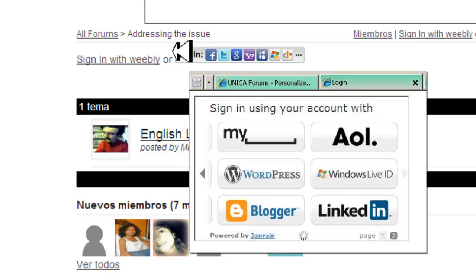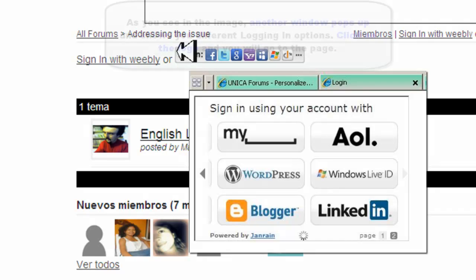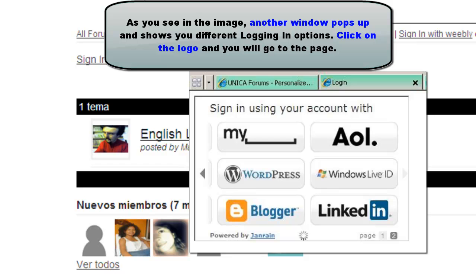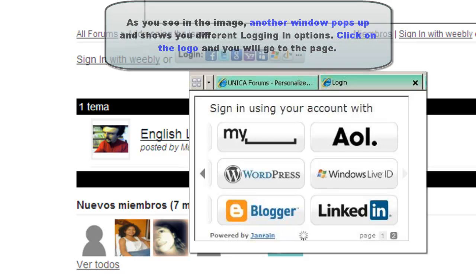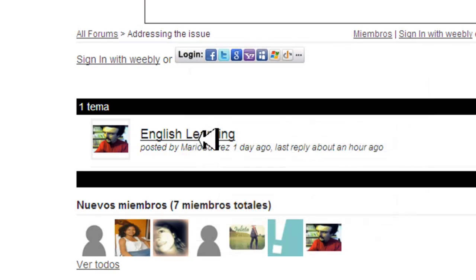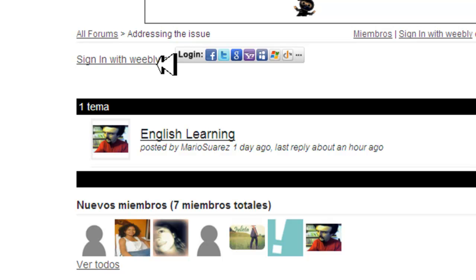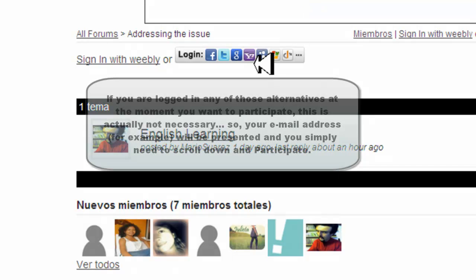After you log in, you just need to click on the topic that we are addressing during this week and then post your answer. As simple as that. Again, first log in — you have multiple options, select one.